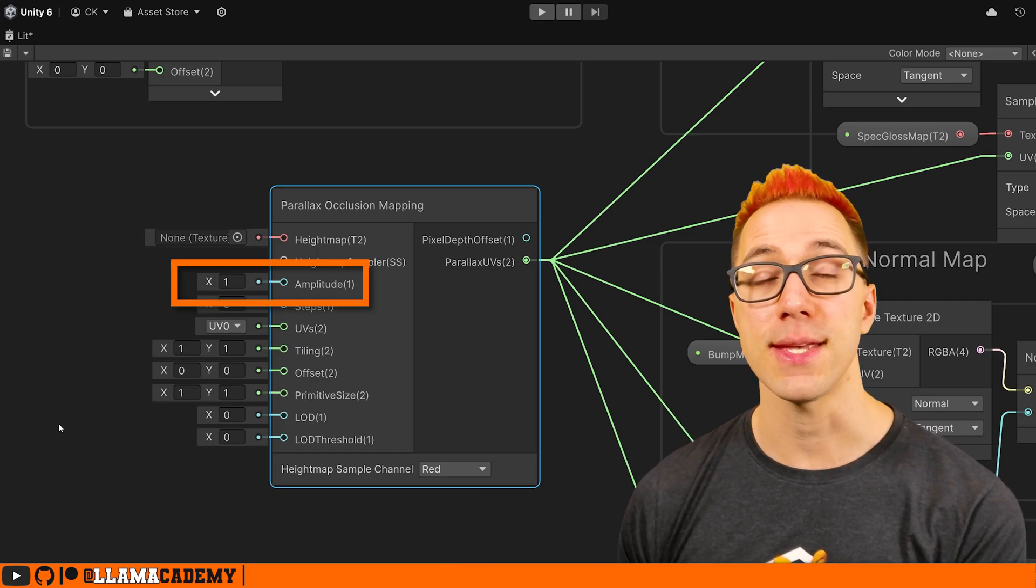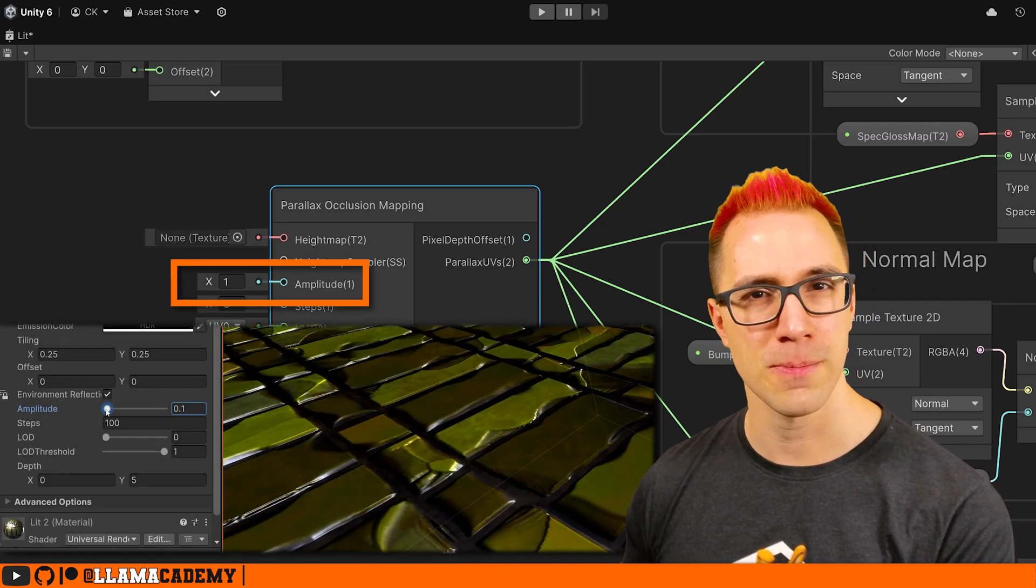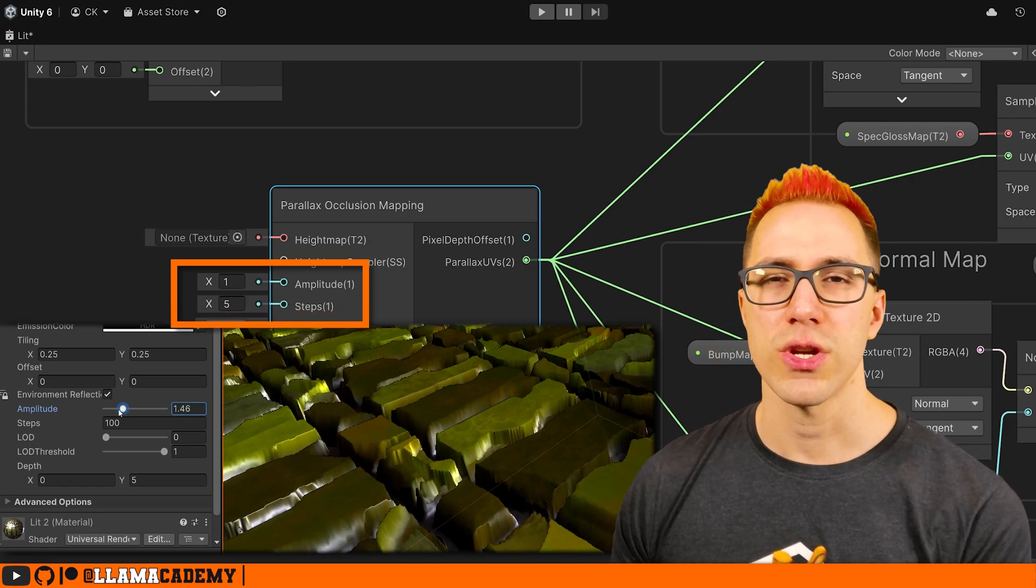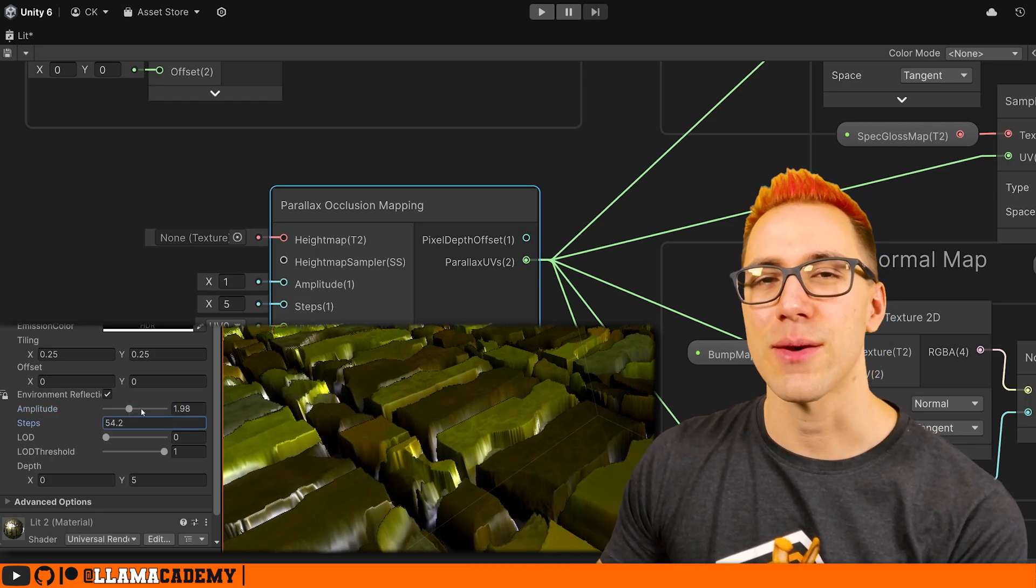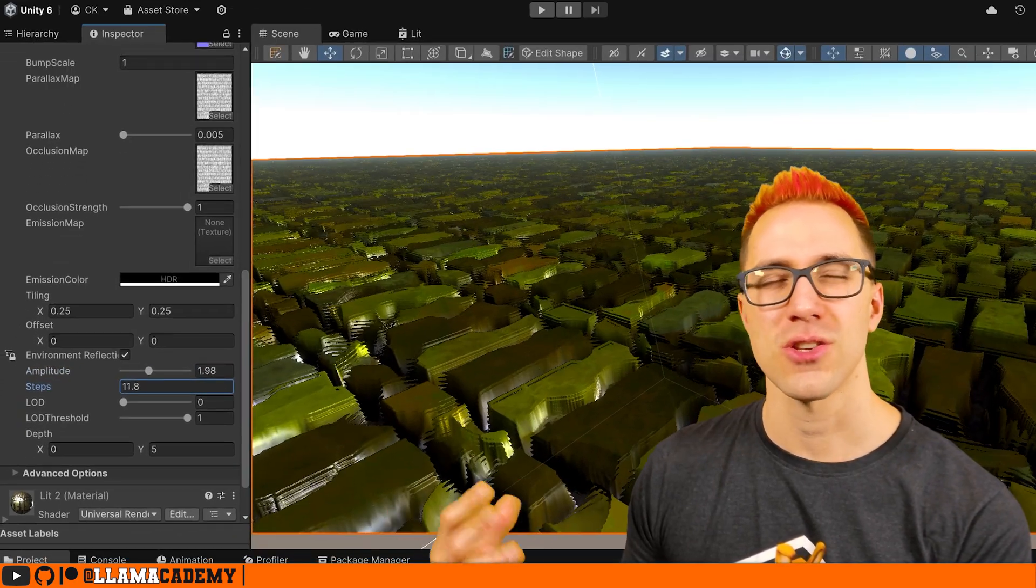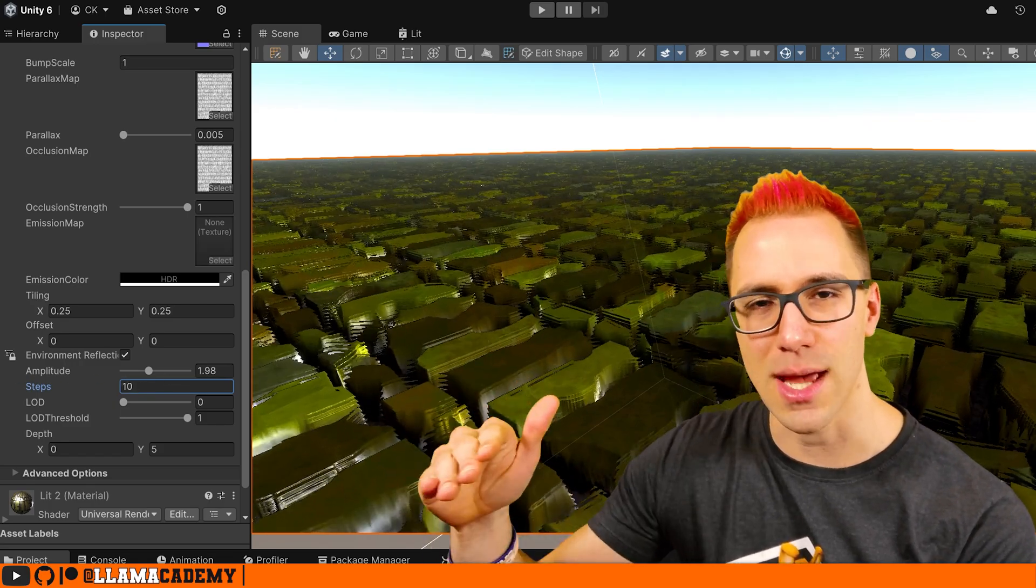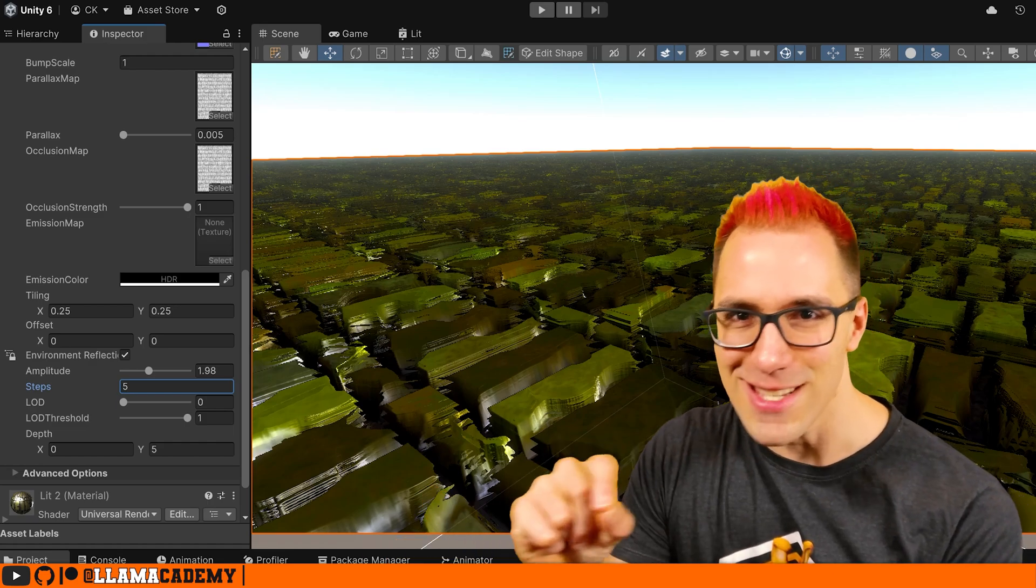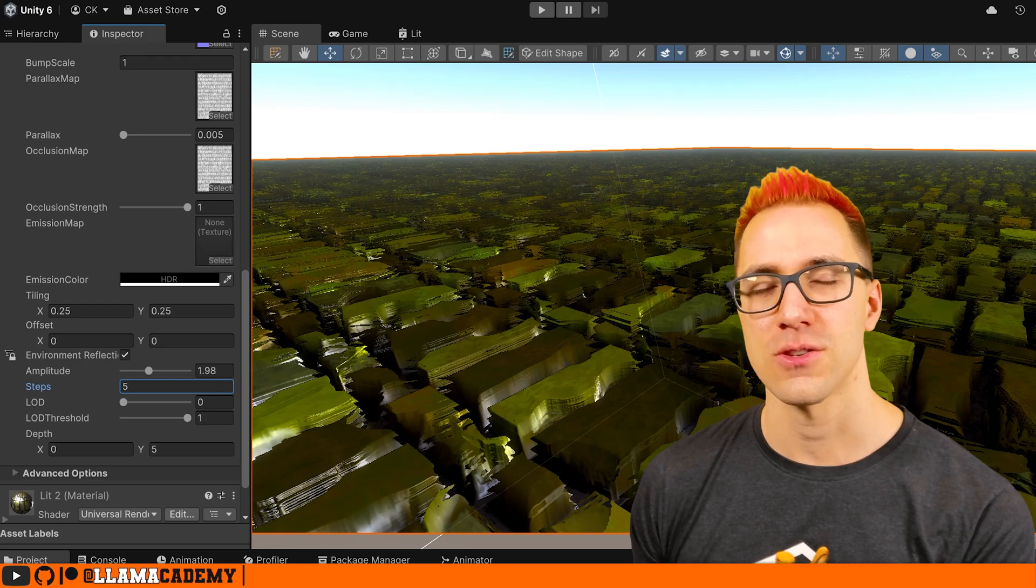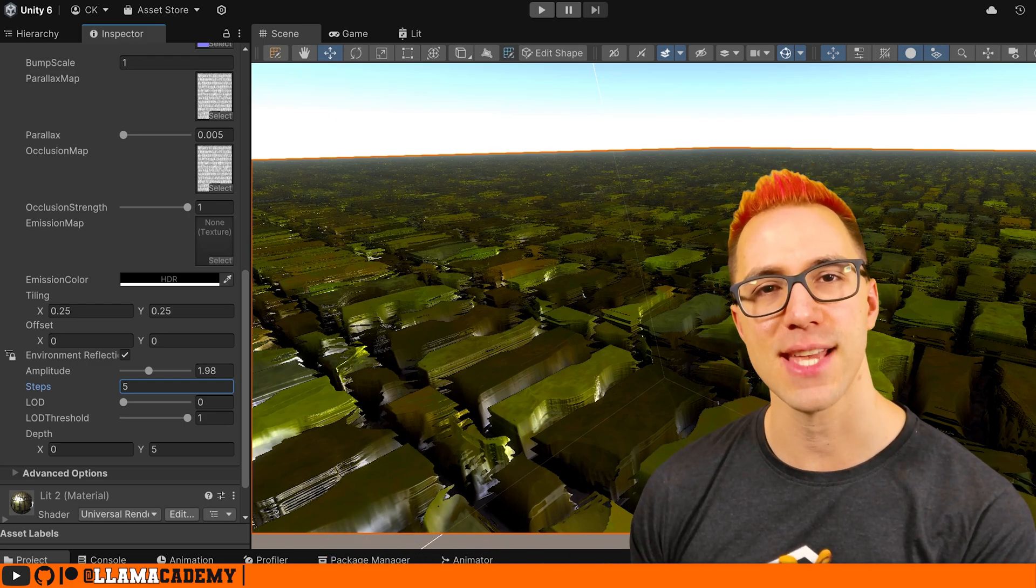The amplitude is the depth. So higher values here, make it really stand out more. And typically, as you increase that, you also need to increase the steps, which the steps are effectively the number of layers or planes that we're using to simulate this depth. So you can think of this effect as rendering a bunch of planes or layers stacked on top of each other to fake that depth. And you can see right here with only five steps, you can actually see each one of those planes and it doesn't look very good. So if you can see those, you need to trade off either the depth or increase the number of steps.